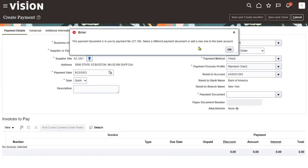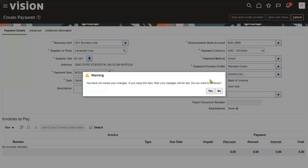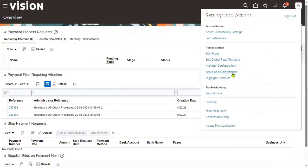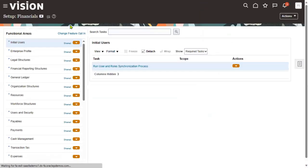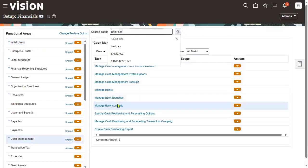He is asking us to create a new bank account payment document. Make sure that you are clear with the bank setup — we will do it from FSM level. Let us go to Setup and Maintenance, then go to Financials offerings and go to the Bank Account, Bank and Bank Branch.